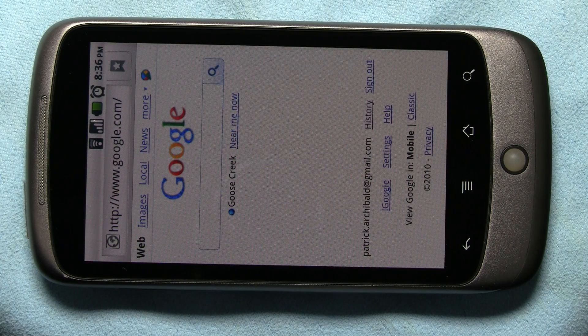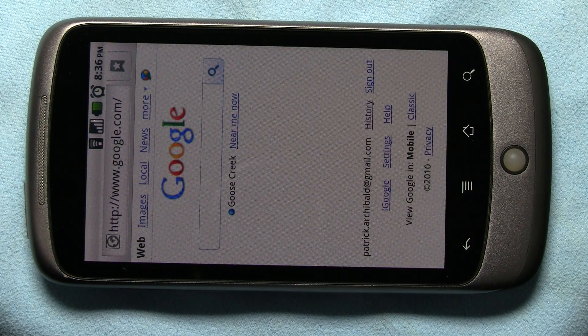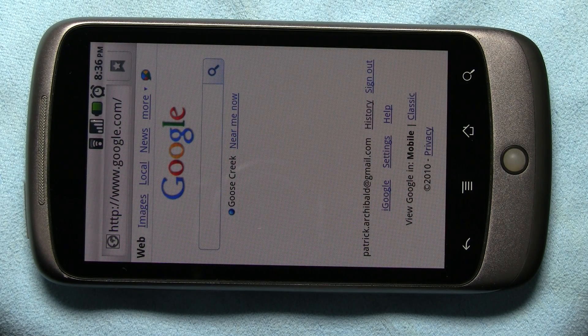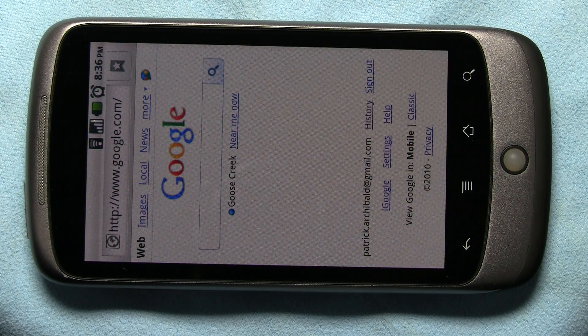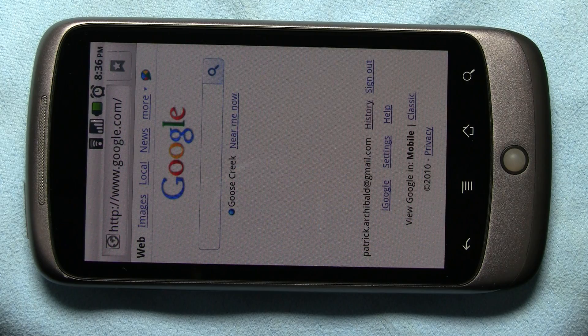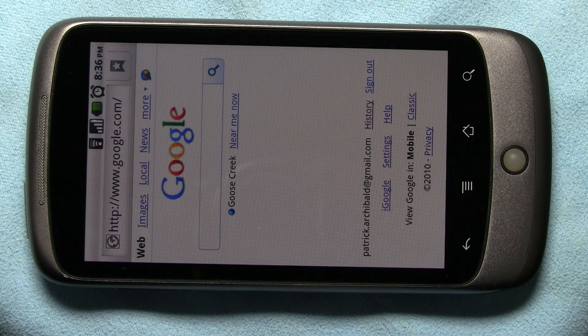Hello, this is Patrick Archibald and this is a demonstration of streaming MythTV standard def recordings to an Android Nexus One phone.